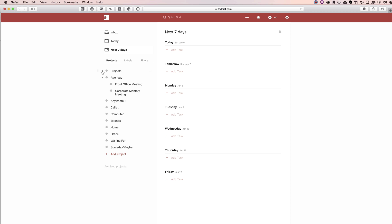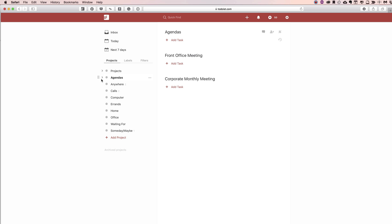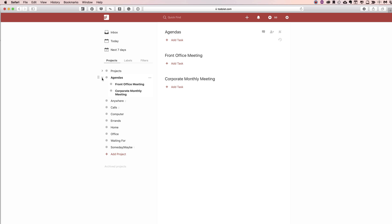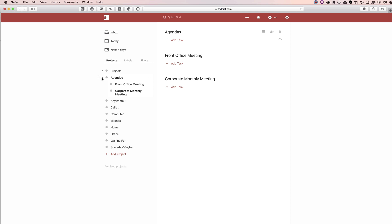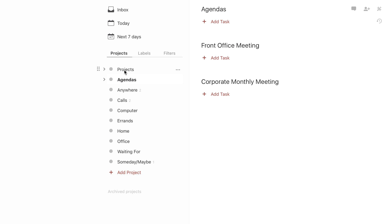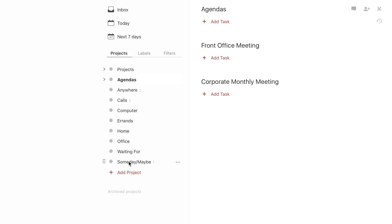What they suggest you do — and I've tinkered around with it a little bit — is set up these folders called: Projects, Agendas, Anywhere, Calls, Computer, Errands, Home, Office, Waiting For, and then, of course, Someday Maybe.